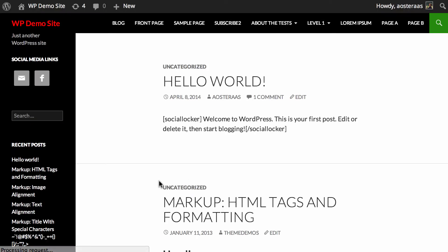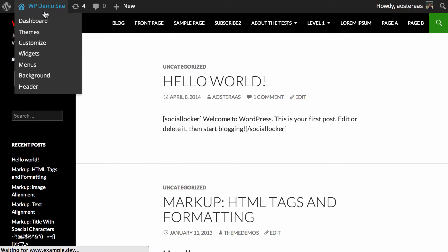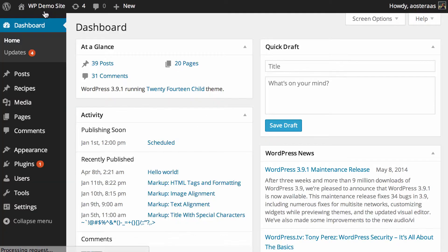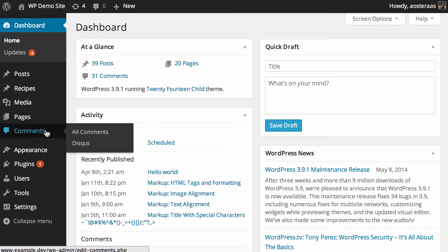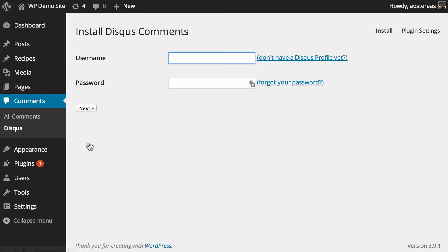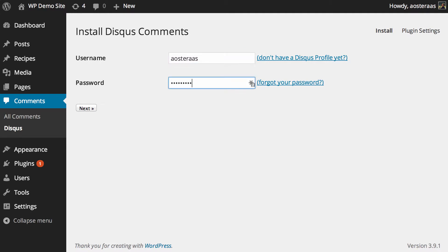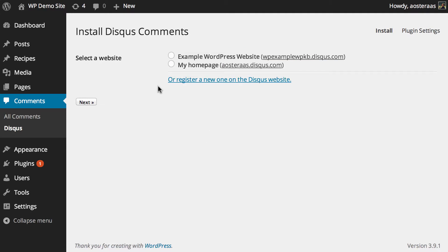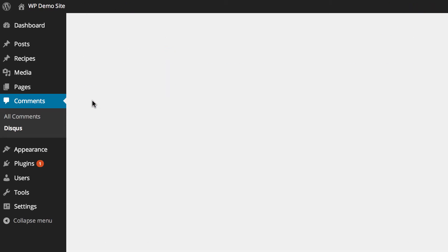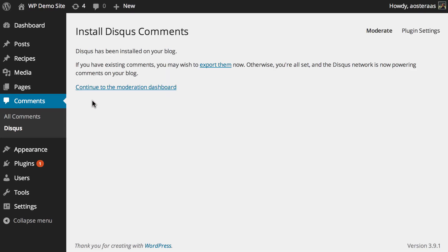We can just jump back to our WordPress website and jump into the dashboard and then back into Disqus. And then username and password. It'll ask you where you want to put it, what website you want to use. So we're going to use example WordPress website, the one we just created. Click on next.